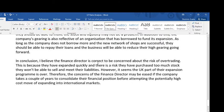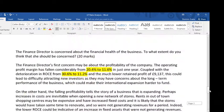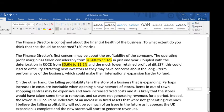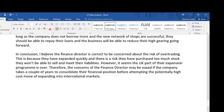In conclusion, I believe the finance director is correct to be concerned about the risk of over-trading. I'm echoing the word 'concern' from the question — I've answered it. She is correct to be concerned because they have expanded quickly and there is a risk they have purchased too much stock that they won't be able to sell and meet their liabilities. However, it seems that the UK part of their expansion programme is over. Therefore, the concerns of the finance director may be eased if the company takes a couple of years to consolidate their financial position before attempting the potentially high-cost move of expanding into international markets.